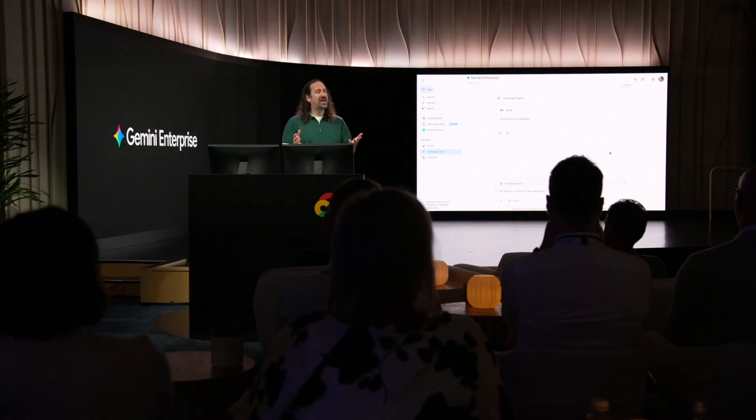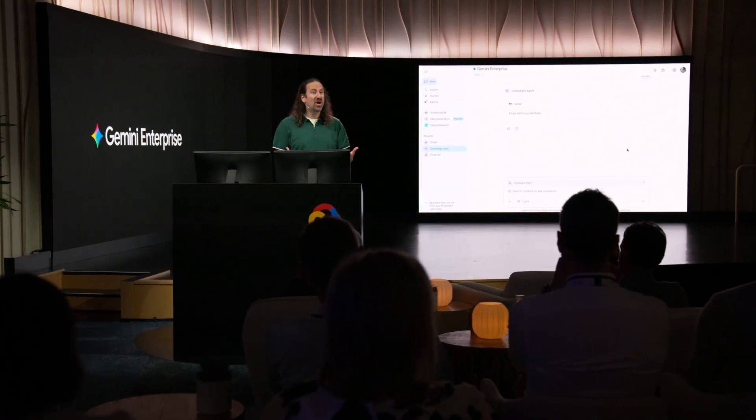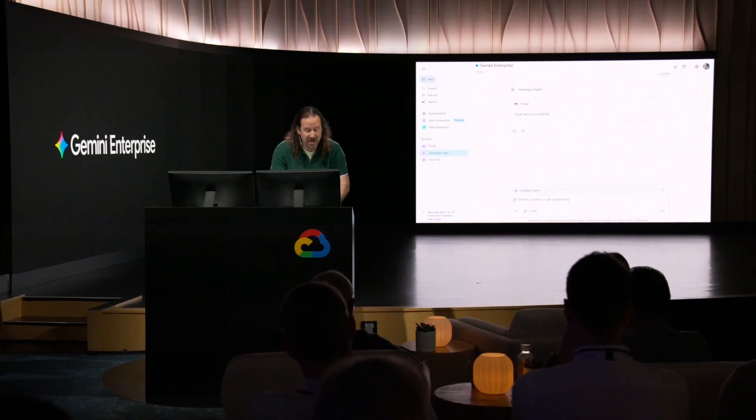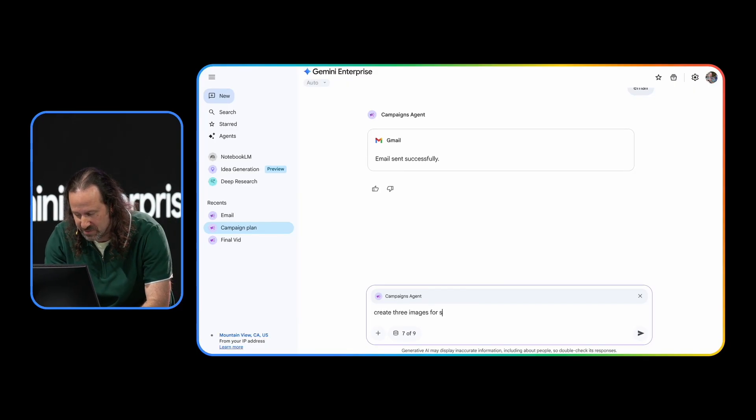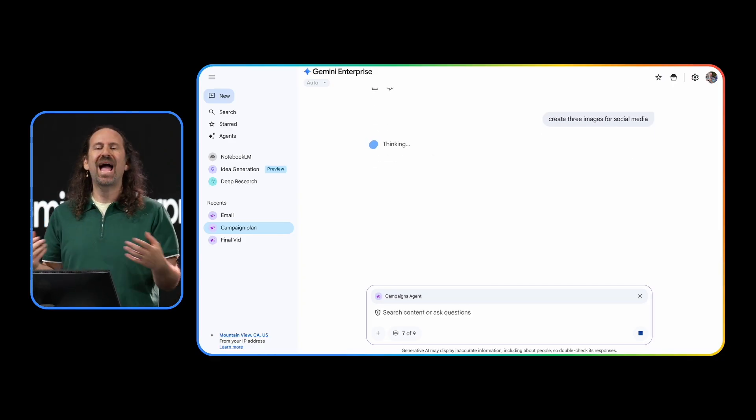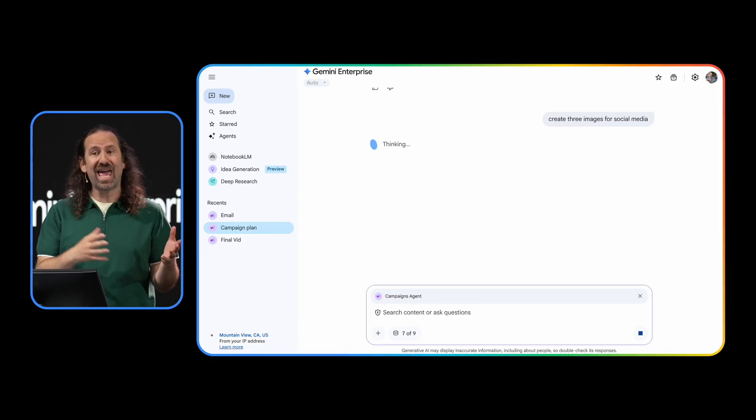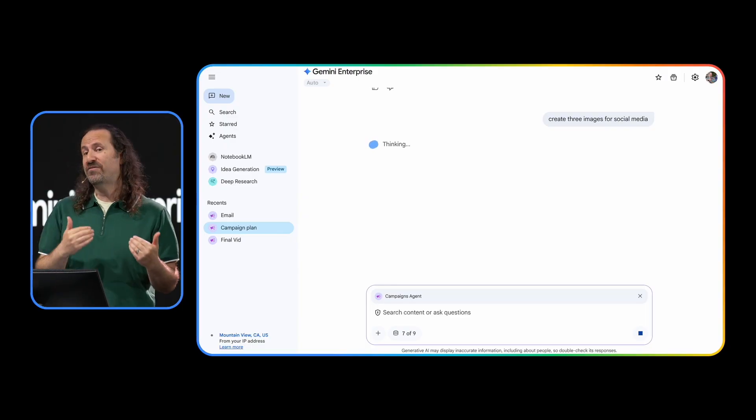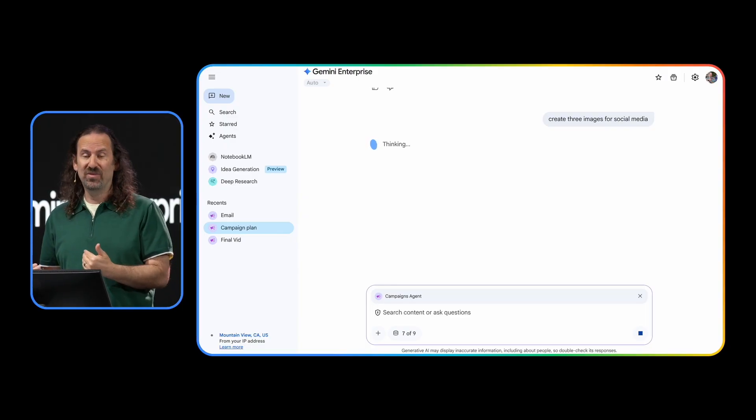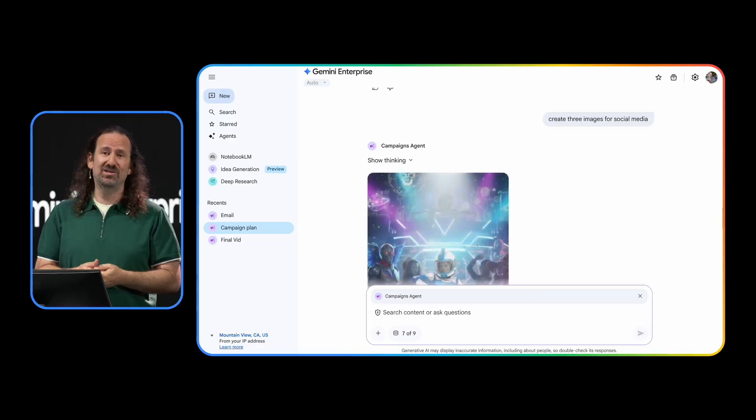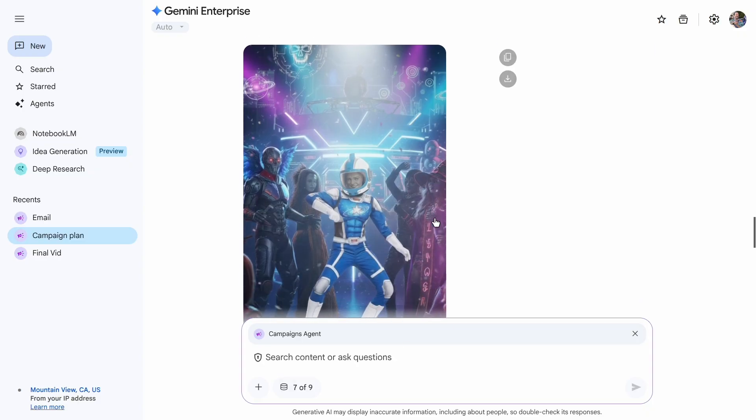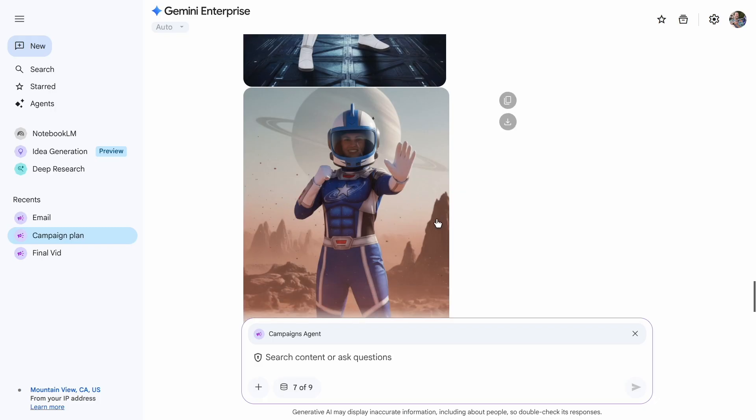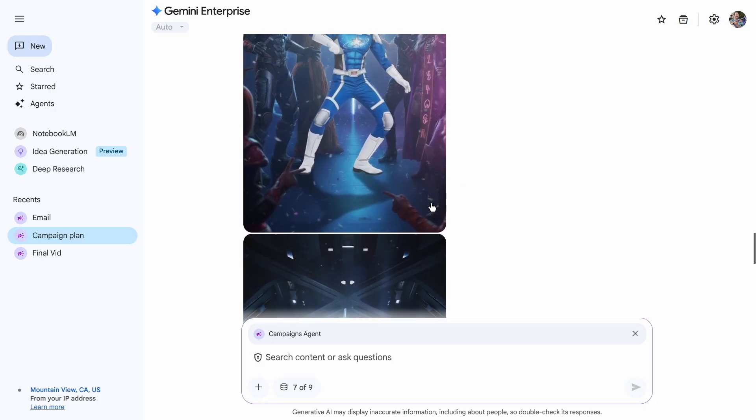And with that email sent, the next step, now we need to promote our new inventory. Let's go ahead and have it create some social media assets. Create three images for social media. On the back end, the media agent knows which catalog photos to use and how to follow our brand guidelines really closely. The agent leverages Gemini 2.5 flash image, or as we all know it, nano banana, to edit our stock photos with some pizzazz while still preserving the specific product details. Here we go. Let's take a quick look. Okay, I like that one. I got Mars. That's cool. Okay. I really like this dancing one. But let's see if we can make it a little more engaging.